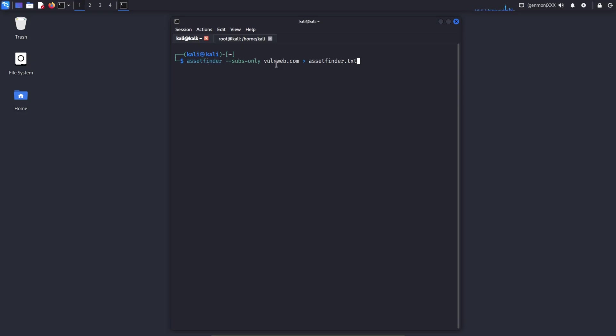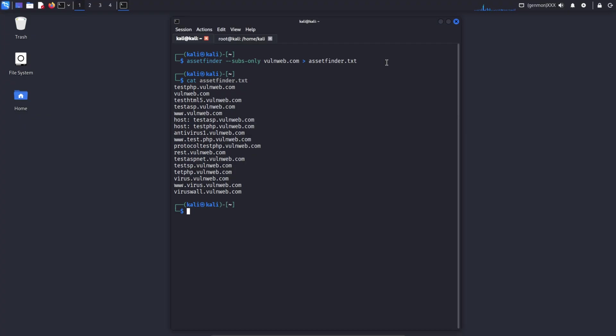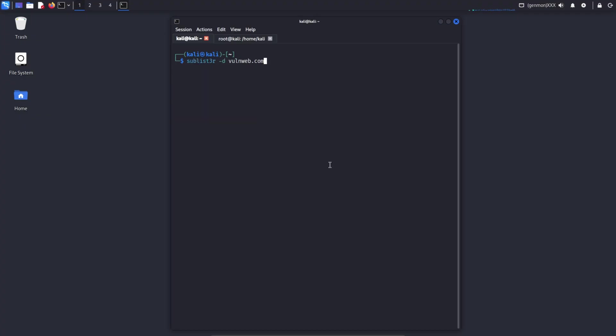assetfinder --subs-only targetdomain > filename. This command uses the assetfinder tool to discover only the subdomains associated with the target domain. The --subs-only option means it excludes the root domain and unnecessary URLs and returns a clean list of subdomains only. Assetfinder works very fast and pulls data from public sources, which makes it a good choice for initial reconnaissance.